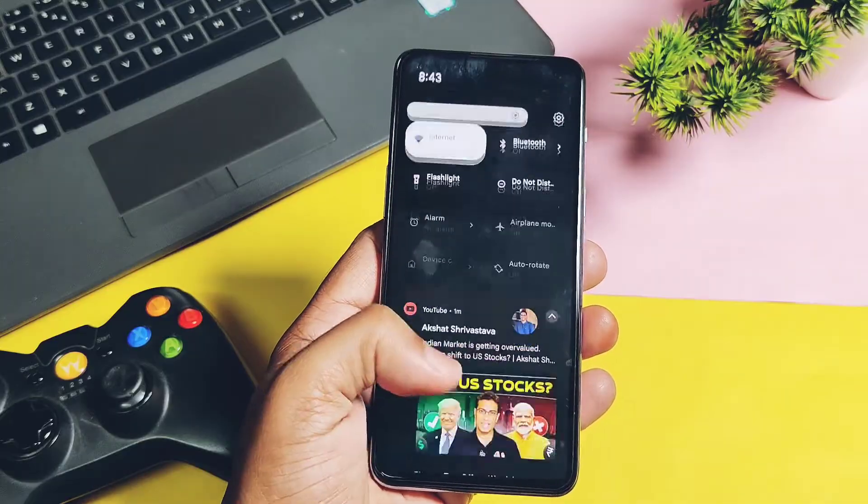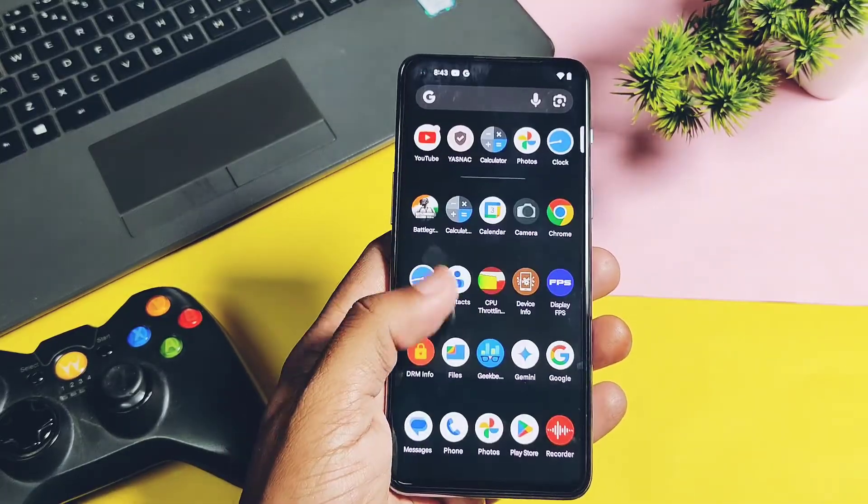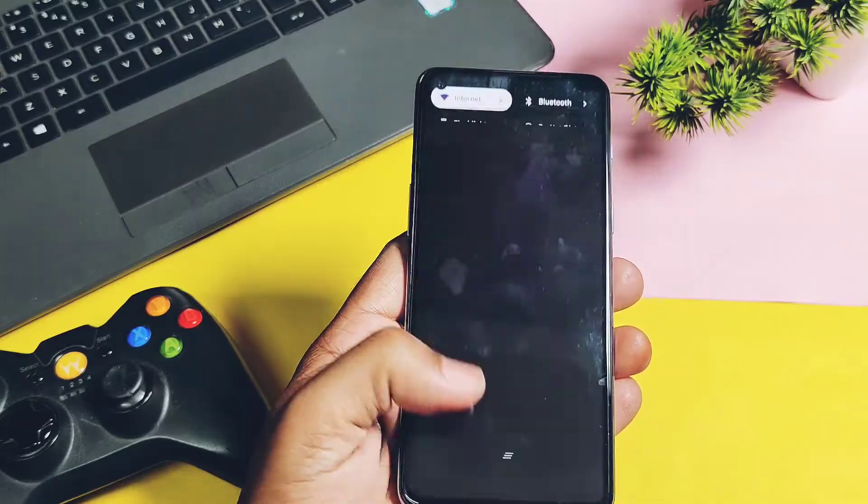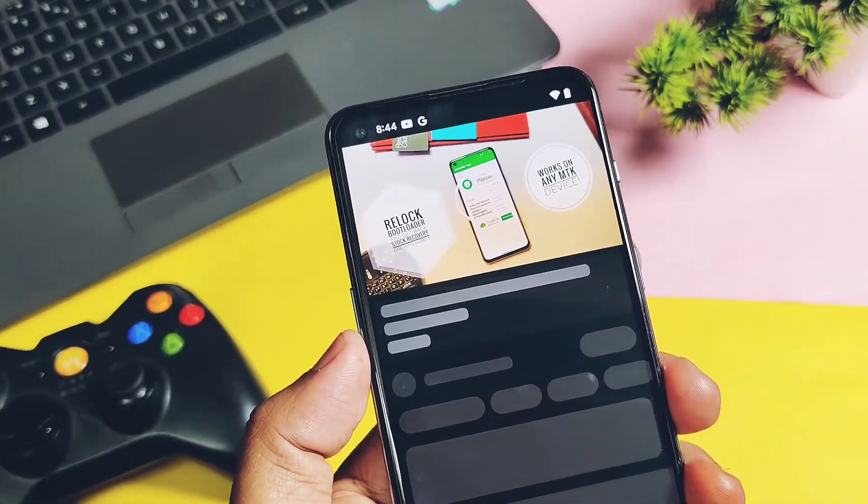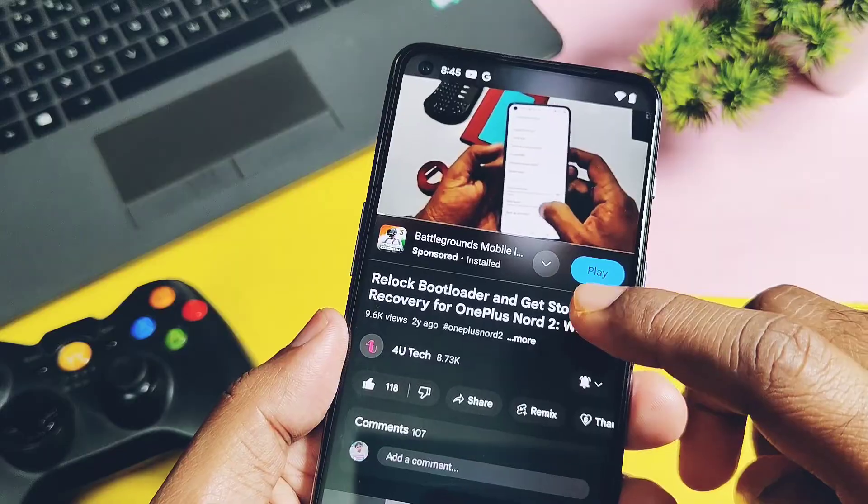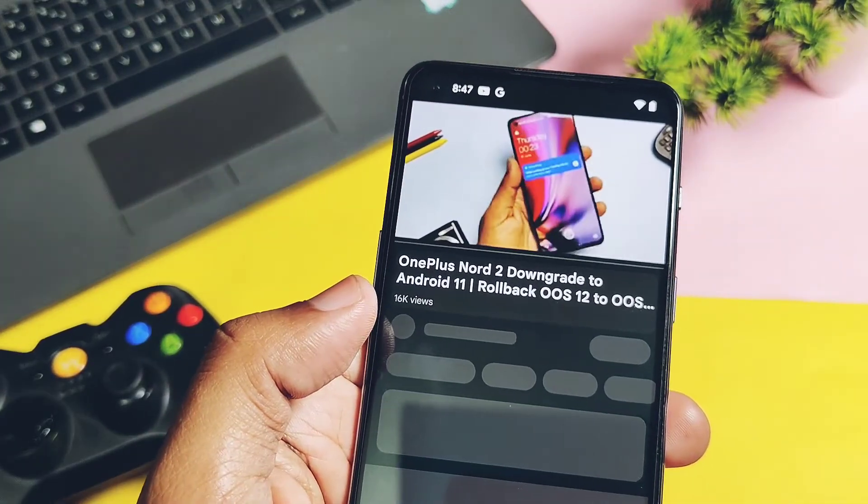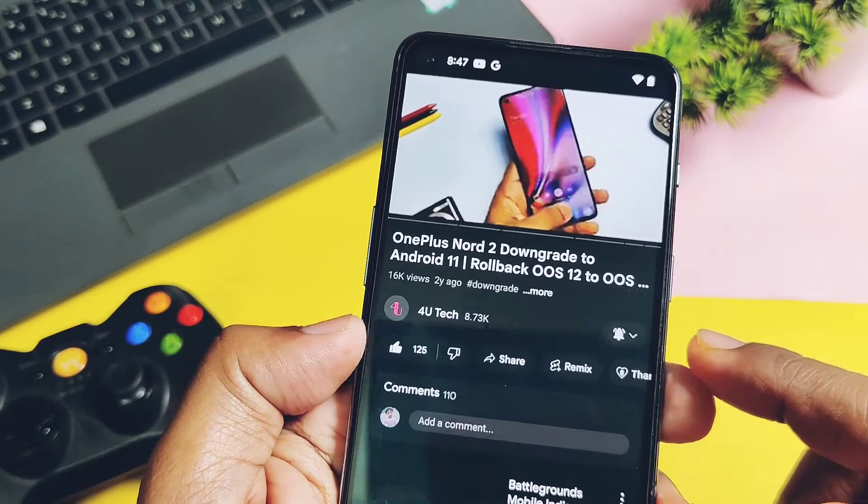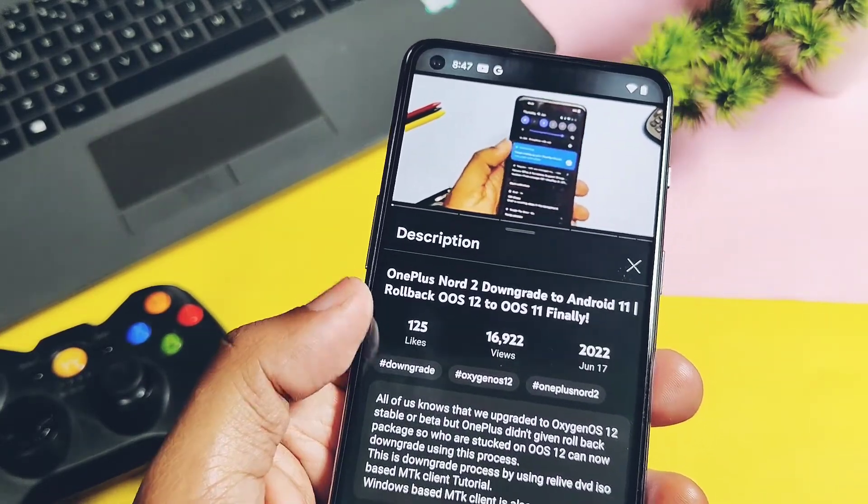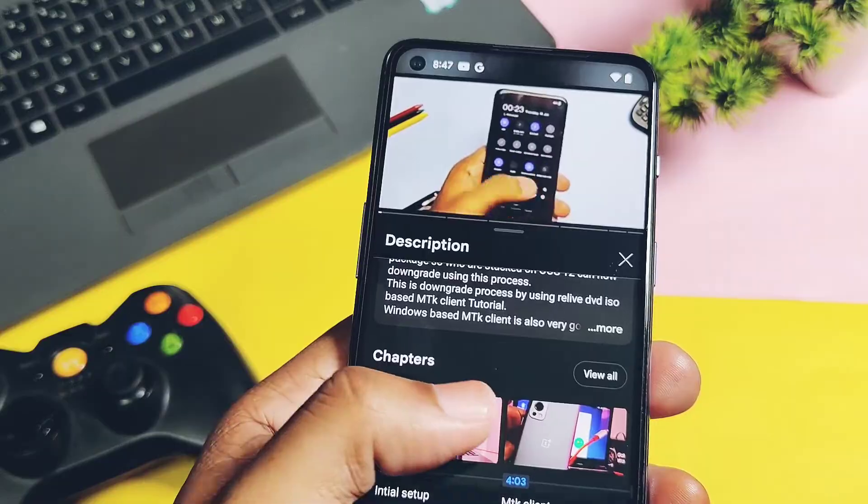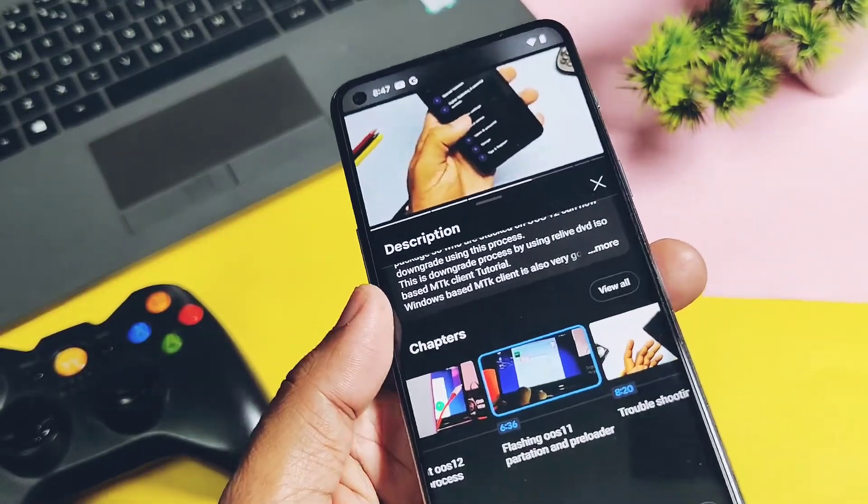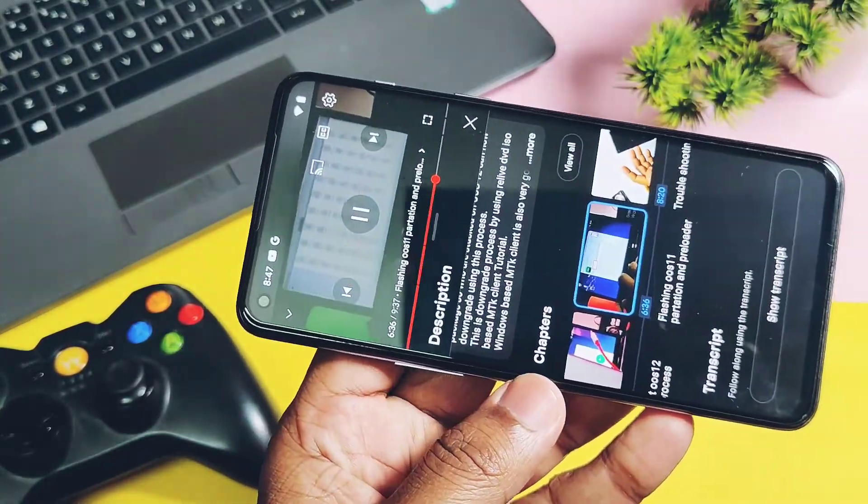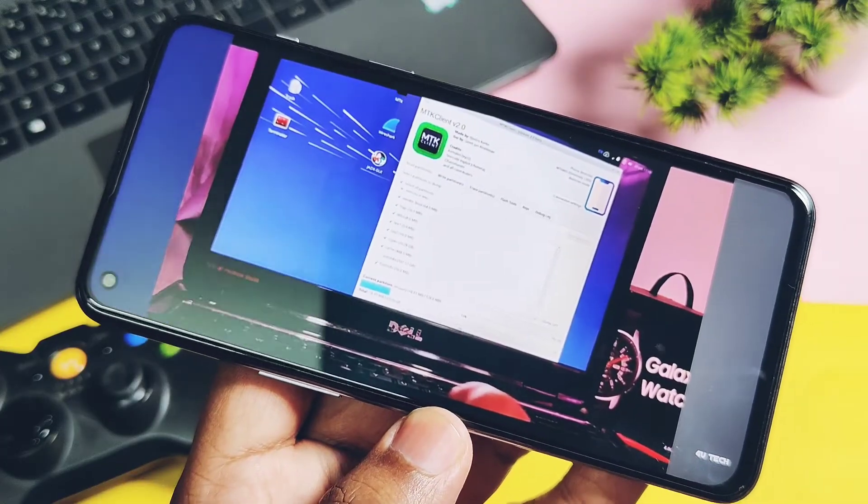But there is one tool called MTK Client which can be a savior for such devices running with MediaTek processors. I already created videos for the OnePlus Nord 2 for how to revert back or downgrade directly to specific firmware, solving boot loop issues using this tool. But in both videos I used the USB live DVD OS for MTK Client which needs a different setup process that is tedious and time consuming and also needs a USB pendrive.